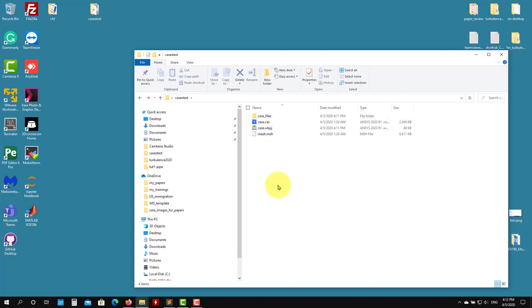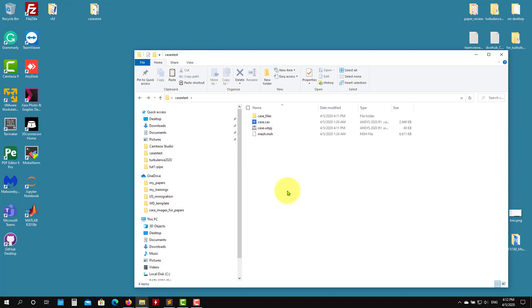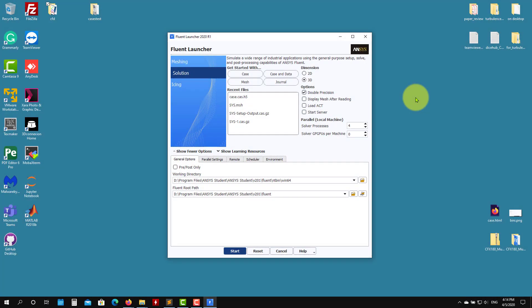At this point we just need to launch Fluent and open this file. You can put this file wherever you want — in this case I'll just copy it to my desktop. Let's launch Fluent. Fluent is now launched, and here we need to set up the solver settings.